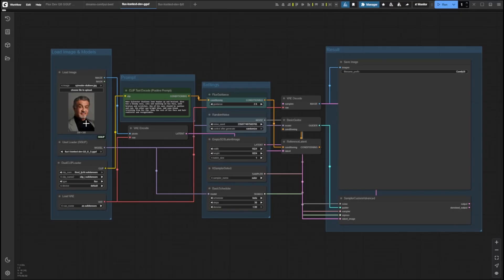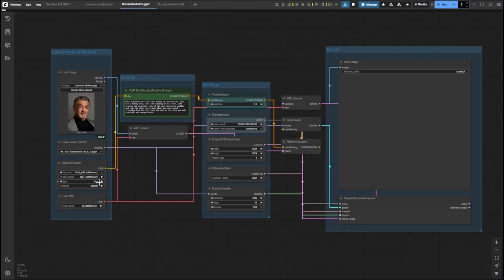In this example, we'll be working with the Low VRAM GGUF workflow, which uses the UNET Loader GGUF node instead of the Load Diffusion Model node used in the FP8 workflow. To get started, first load the image you'd like to edit into the Load Image node. Next, choose your model by selecting your GGUF model file in the UNET Loader node — in this example we're using the Flux1-Context-Dev-Q3-K-S.GGUF model. Then set up your text encoders in the Dual Clip Loader node by selecting the models you previously downloaded and making sure the type is set to Flux. After that, load your VAE by choosing the AE.SafeTensors file in the Load VAE node.